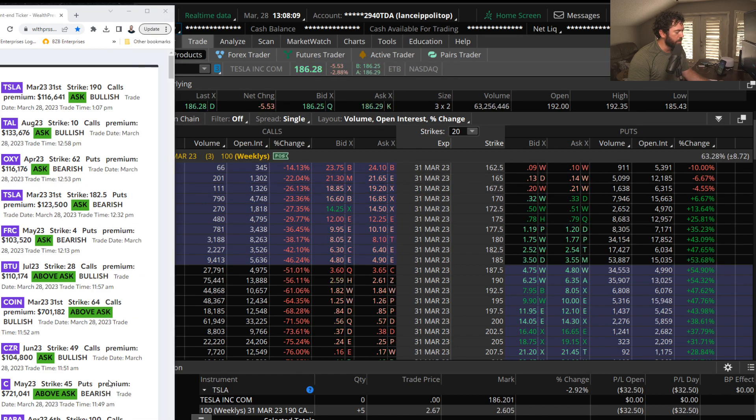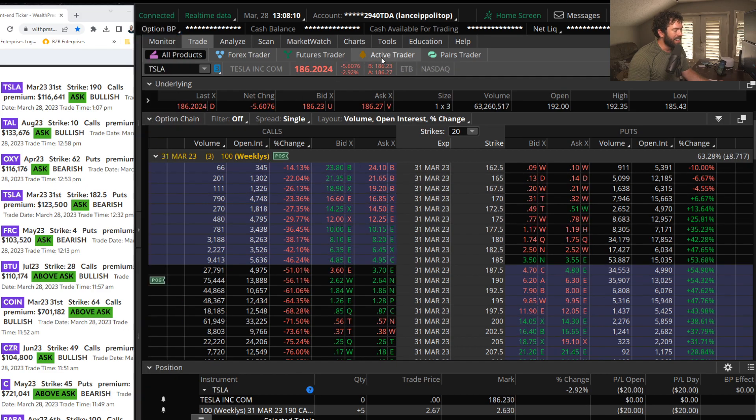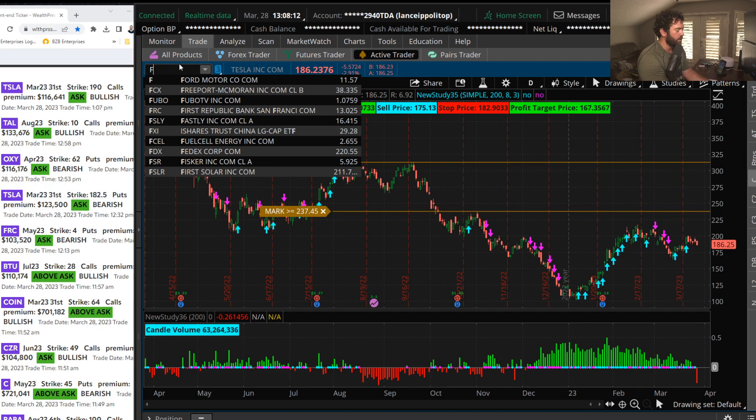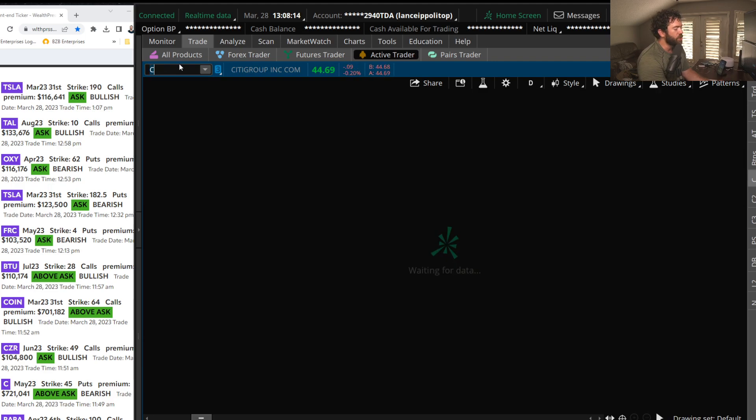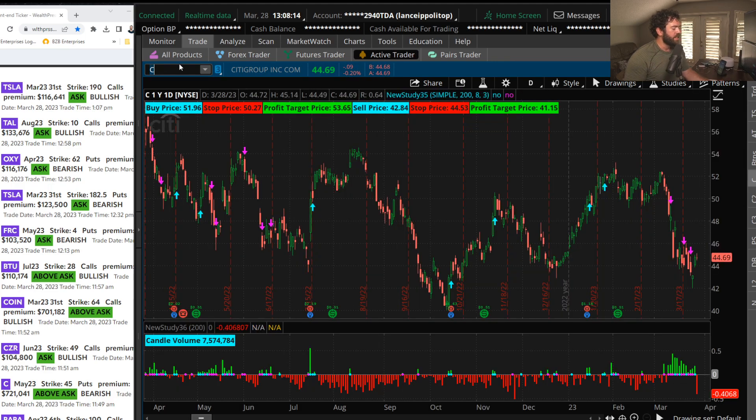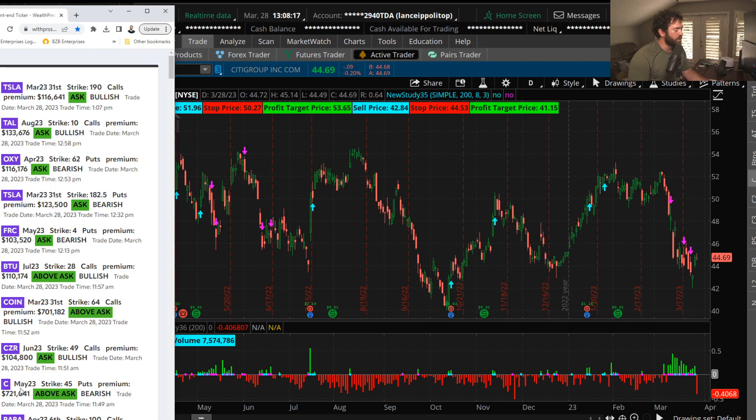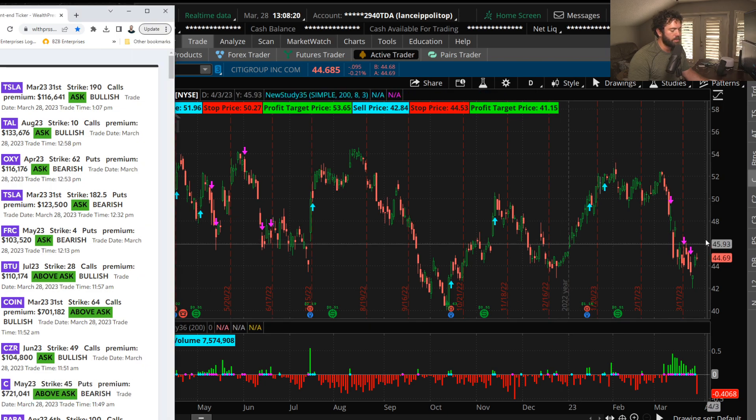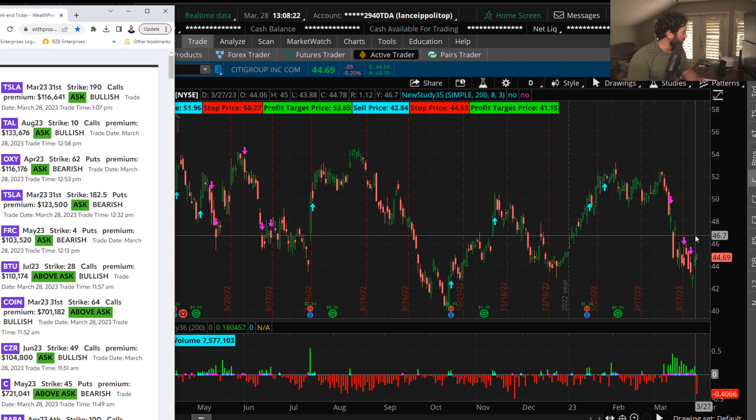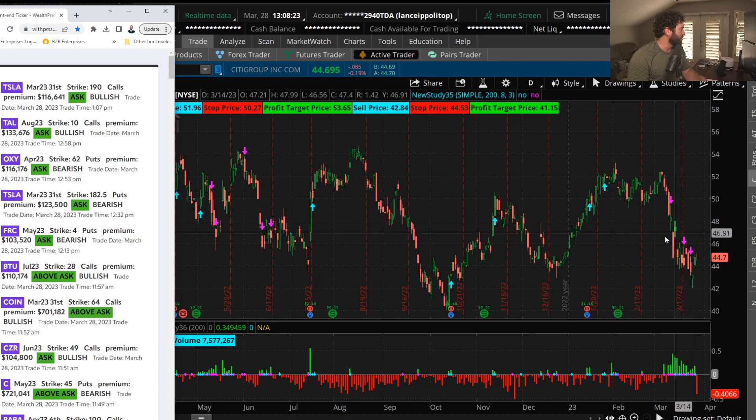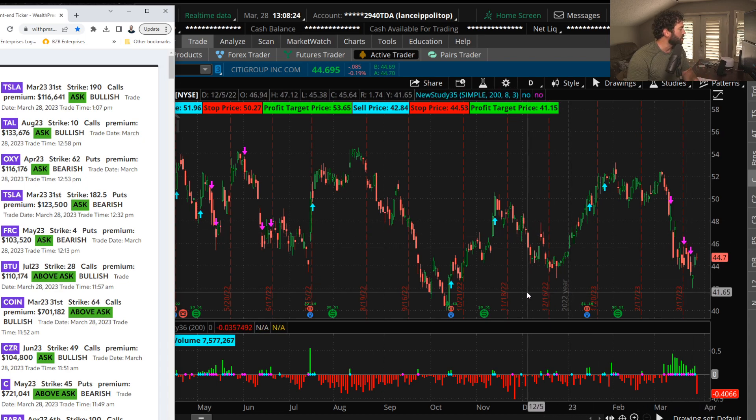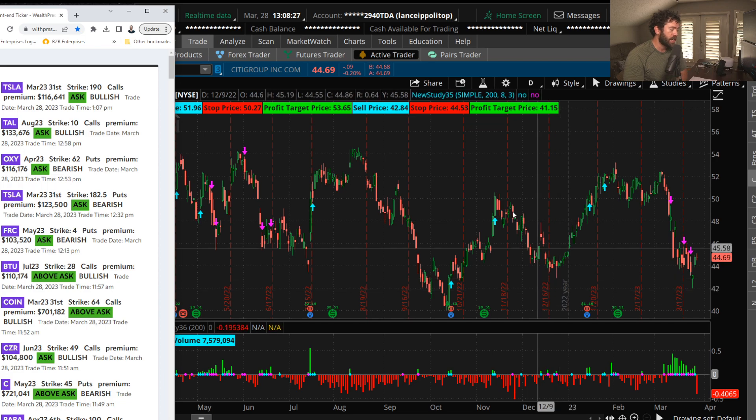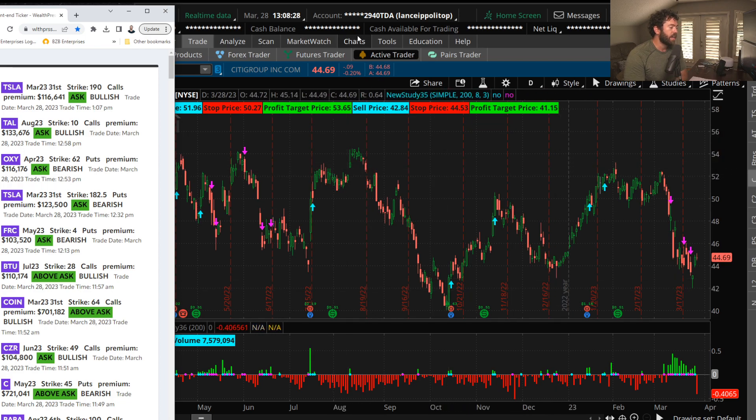FRC, lots of put buying in that one. But City, the May 45 puts, you see a nice 720,000 put premium there. Obviously the banks have been in trouble lately, so we continue to see bearish put buying in the banks, bullish call buying in China stocks.